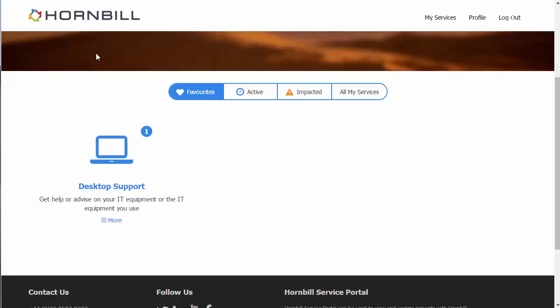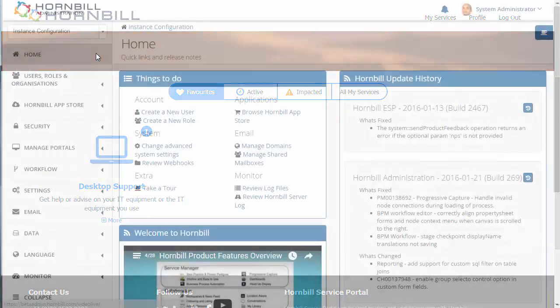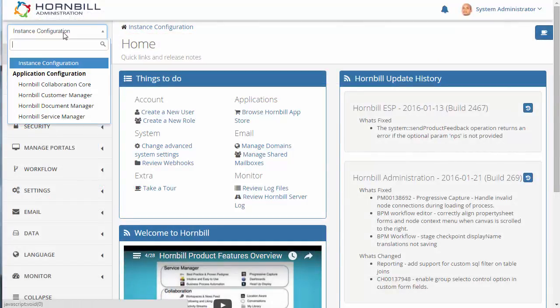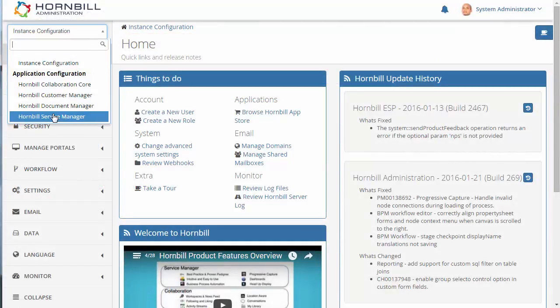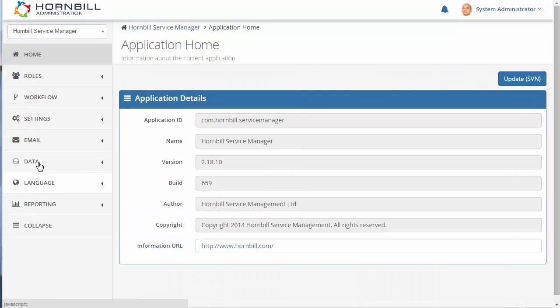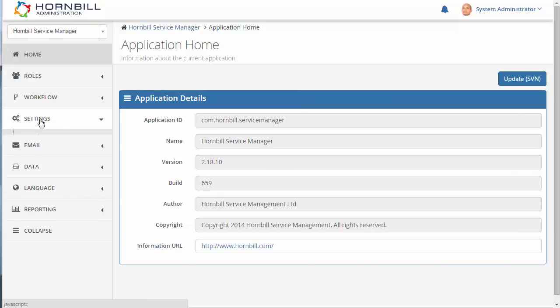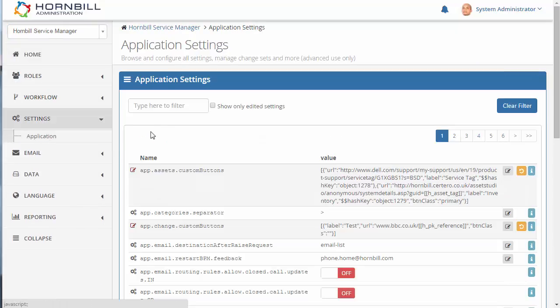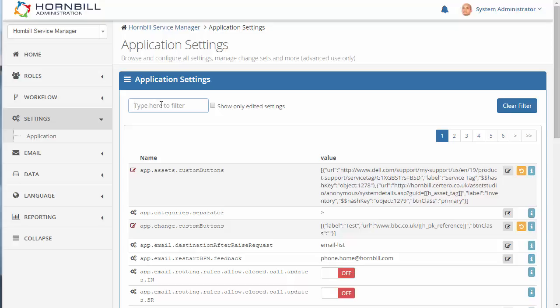We're just going to switch over to our administration portal and here I'm going to select the application Hornbill Service Manager. And we go into the settings and application. Up in the filter I can now filter down to some of the color options for the portal. We're going to type in guest.